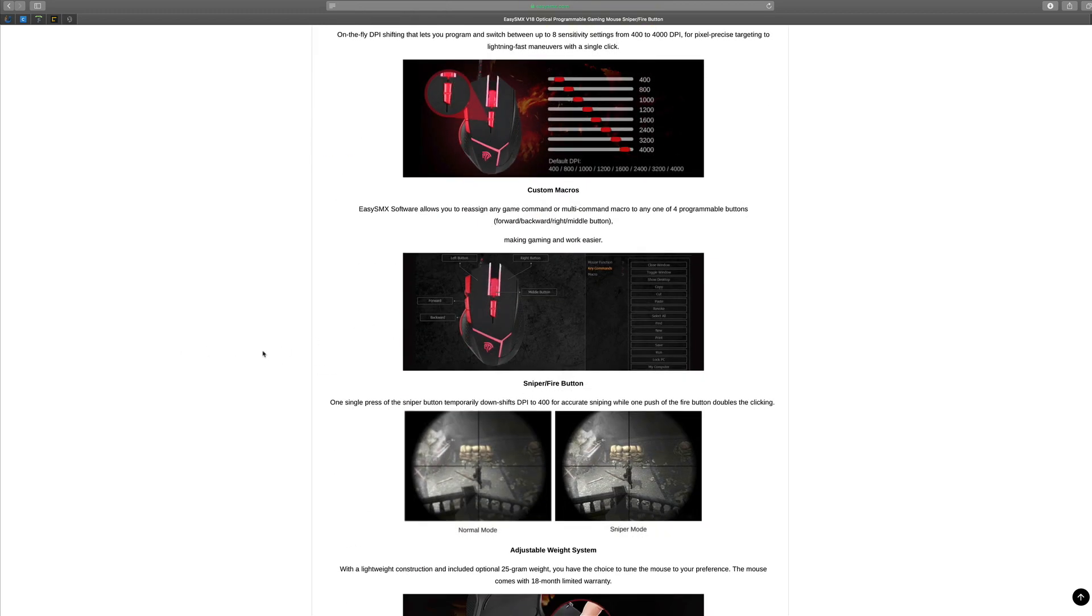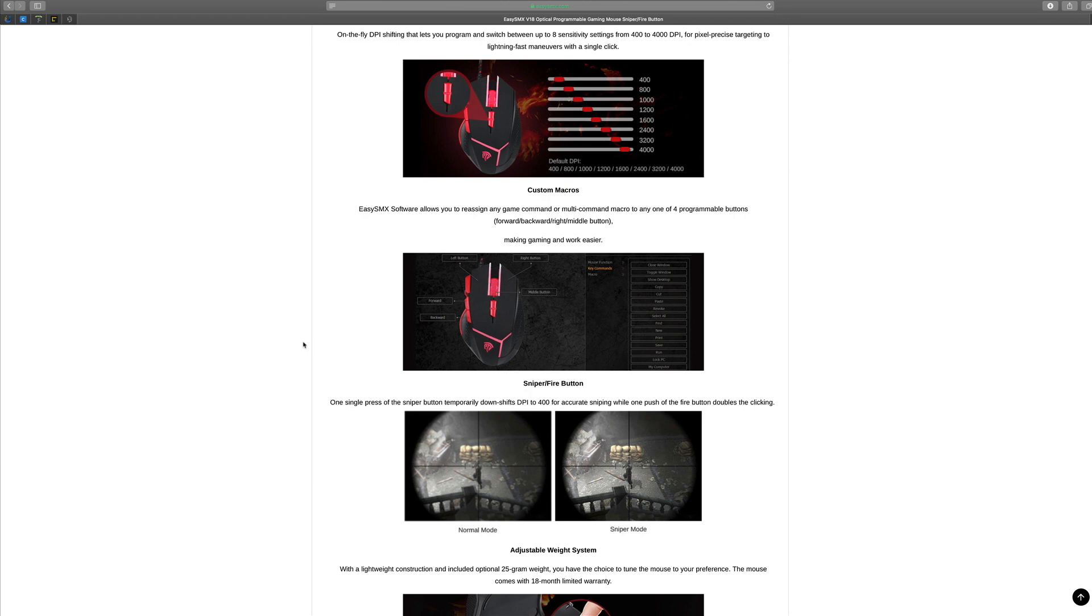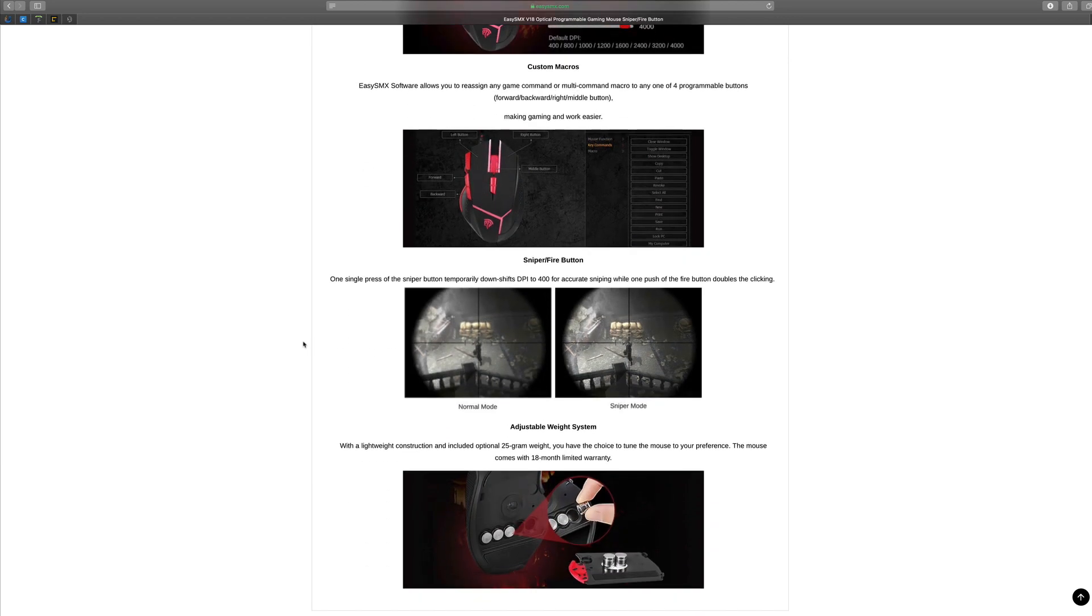You have custom macros as well. This is via the software which you can download only on Windows at the moment. I doubt it will ever be on a Mac because Mac is just not for gaming. We all know this, I've got a Mac, I didn't buy it for gaming.